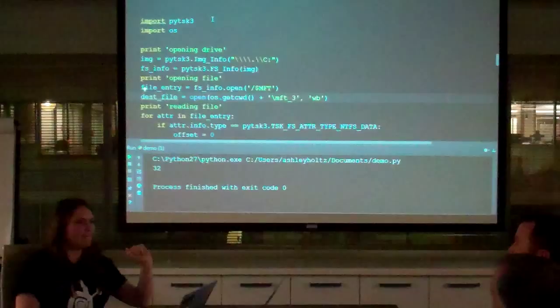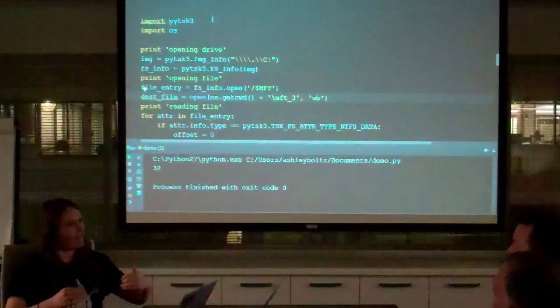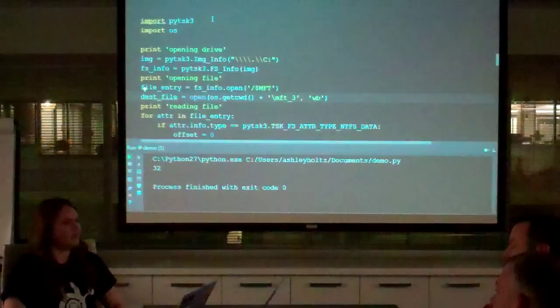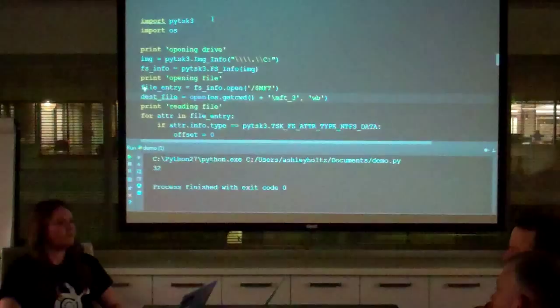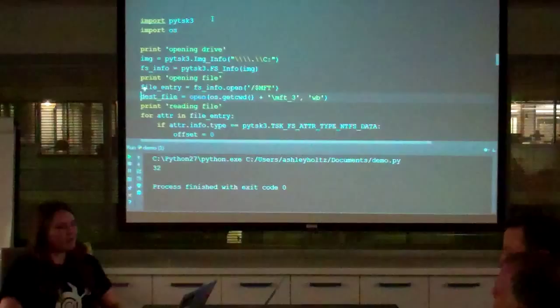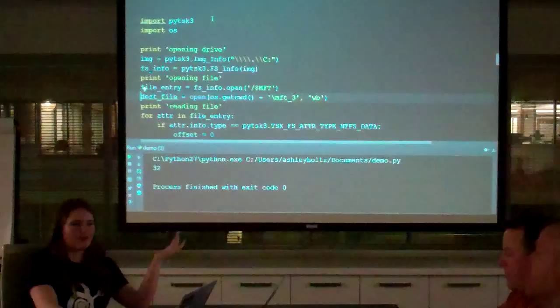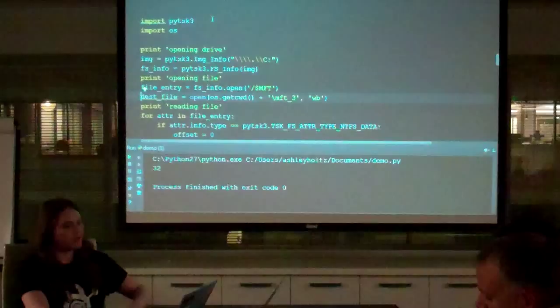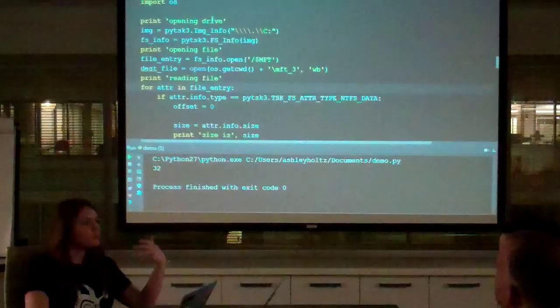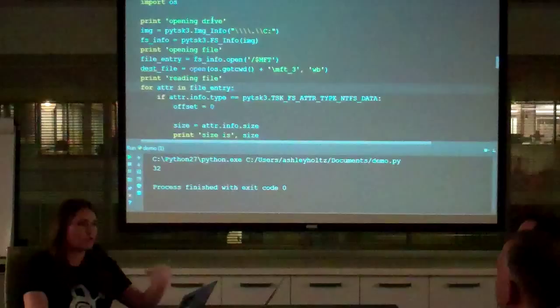What happens when you pull power on a computer? You lose memory. You have hibernation files maybe, but typically I would be running this on a live machine. We wouldn't care so much about changing files on an image since we already have a copy of the entire drive. So I've opened and created a destination file. Then I iterate through the file entry — the file entry has attributes. I'm looking for the NTFS data attribute specifically. There are different attributes inside a file entry — metadata and such — but I only want the NTFS data attribute, which is type 128.